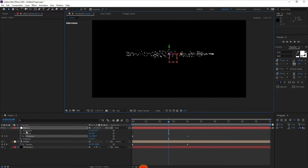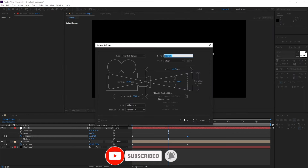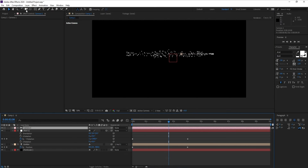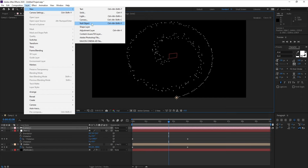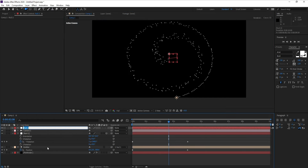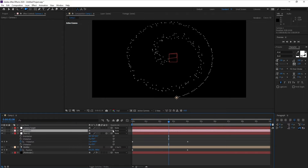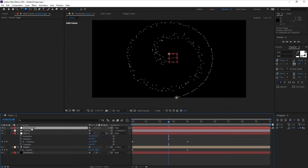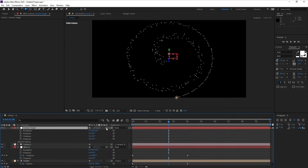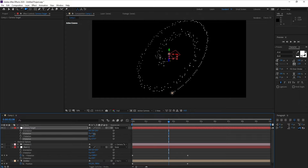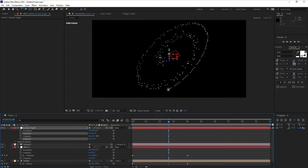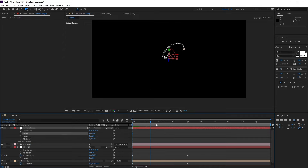Now switch back to Active Camera, go to Layer > New > Camera and press OK. Then go to Layer > New > Null Object again and call it 'Camera Target'. Parent the camera to the Null Object, press R to open rotation, make it 3D, and adjust the Z rotation and X rotation to set up the camera angle.